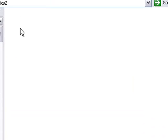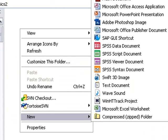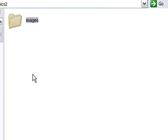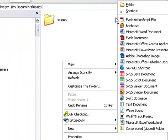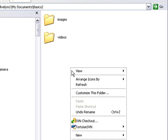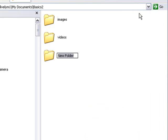I'm going to open that up and put a few folders in there to keep some assets in. Let's create an images folder, a videos folder, and a documents folder. We'll just call it Docs.